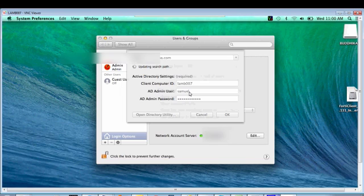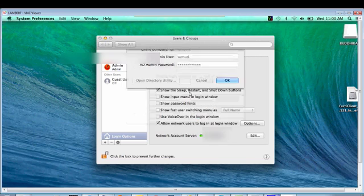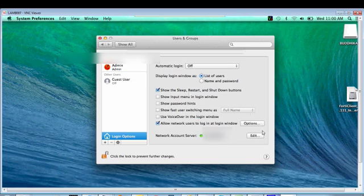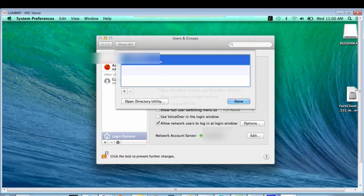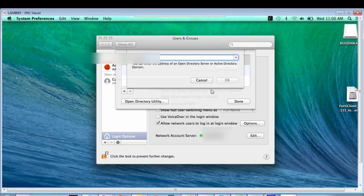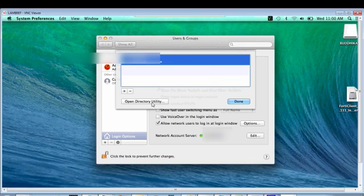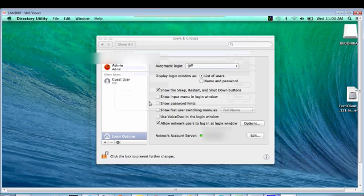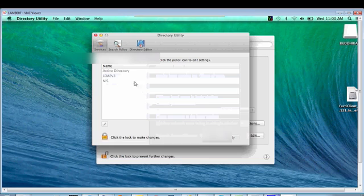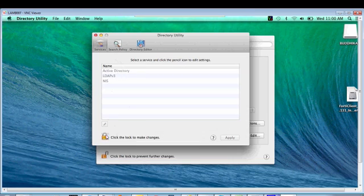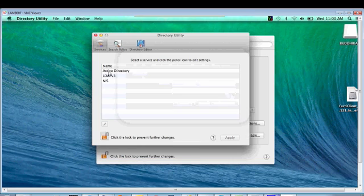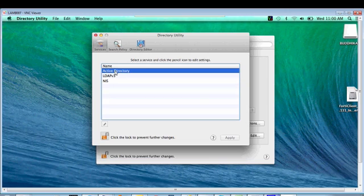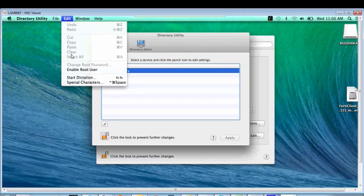now you have to edit, secure, open your Directory Utility, click domain name, open Directory Utility, so unlock your domain name, Active Directory, select, then go to edit